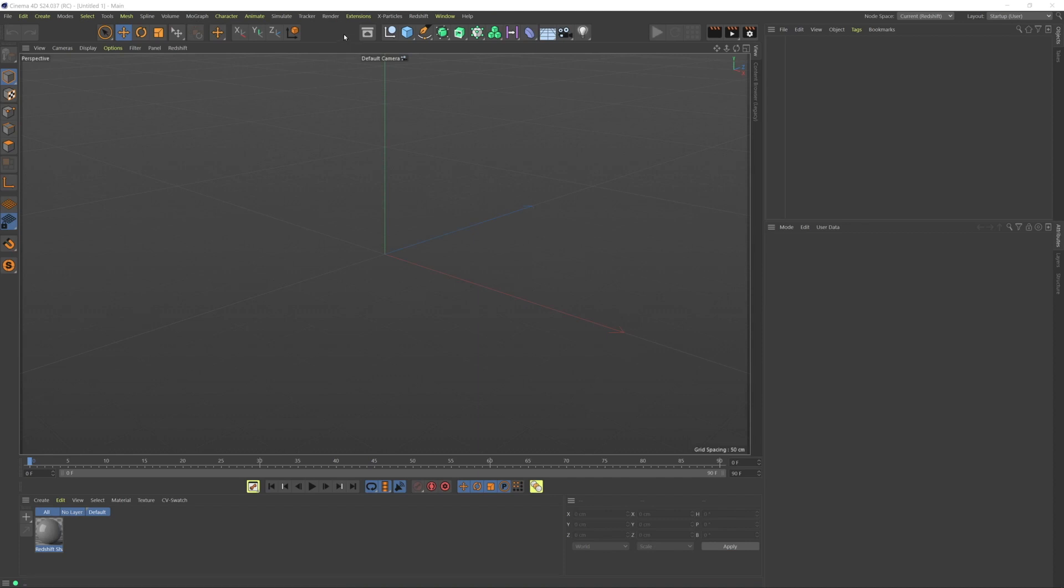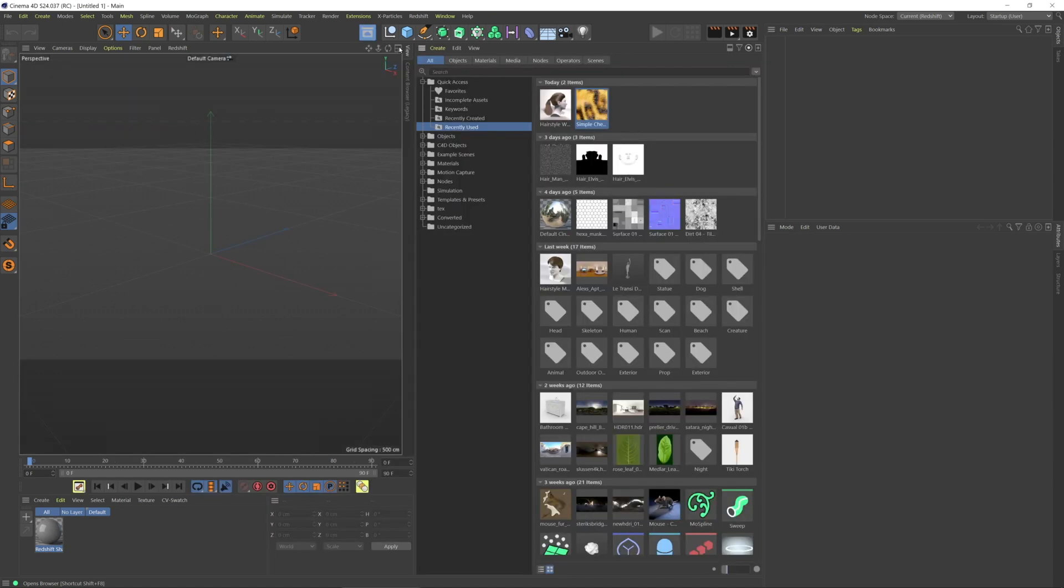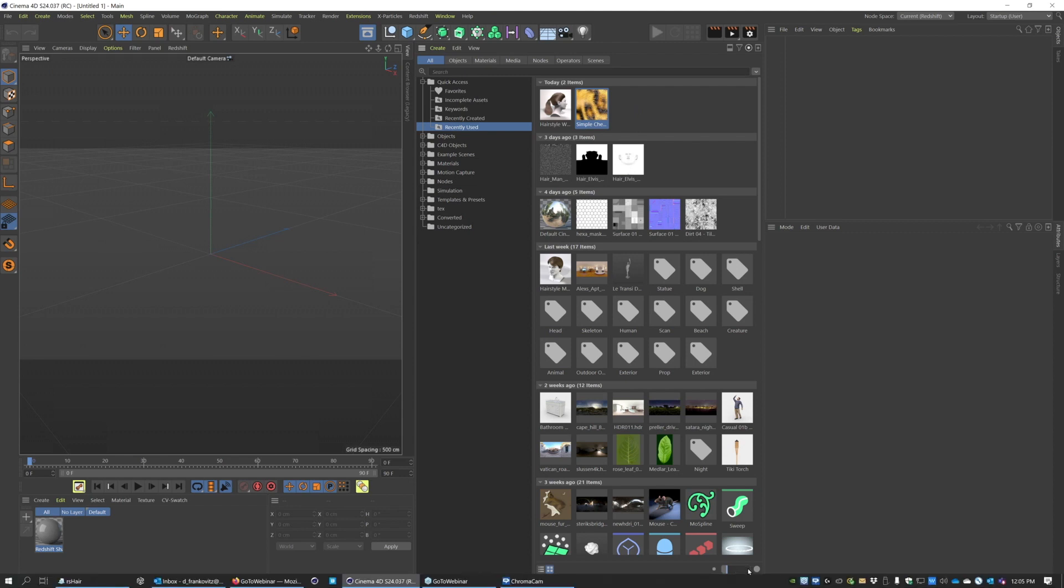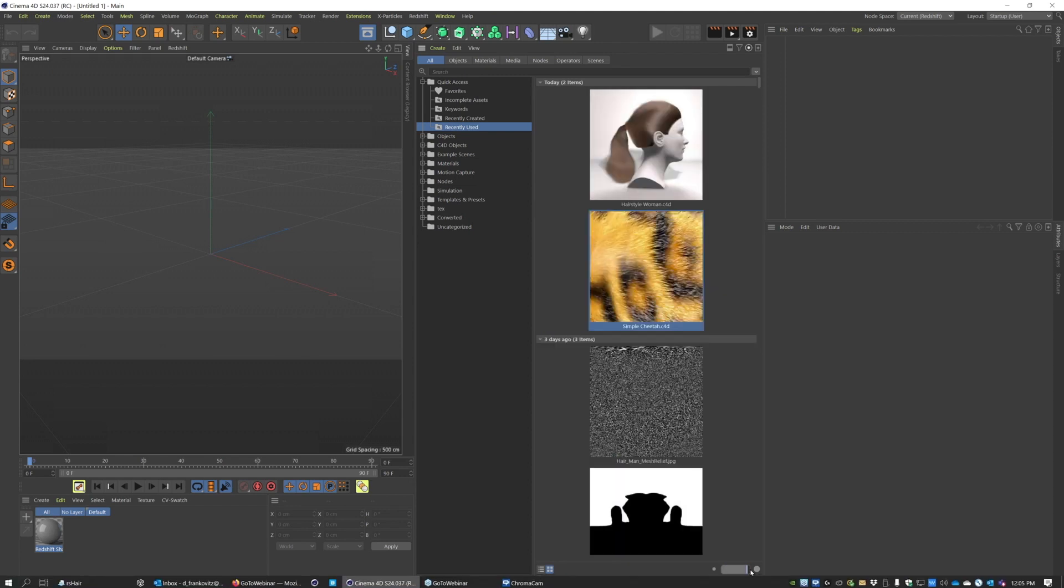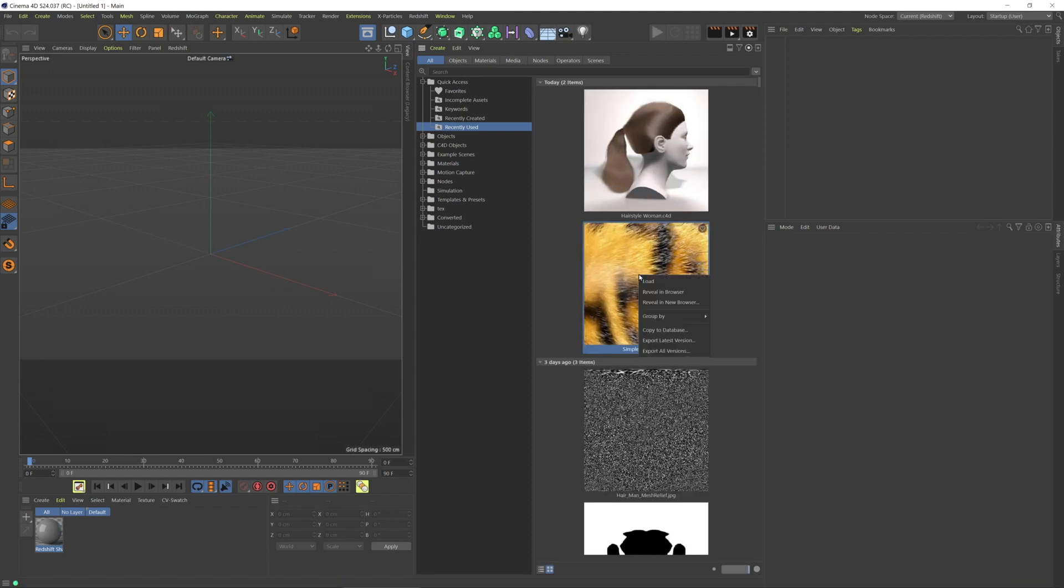Let's start with something we all have access to in the Asset browser. There is a simple cheetah hair example scene, so I'm going to load that up.